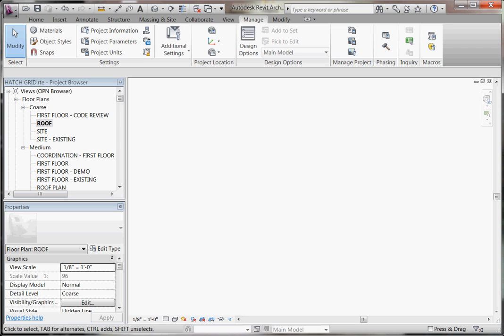In this video I'll cover how to create your own custom hatch patterns for Revit or AutoCAD. Hatch patterns are created using what are called PAT files. PAT files are just text files that give Revit the directions on how to draw the pattern. There are just a few simple rules to follow to create these patterns, but they can get as complicated as you want to make them.